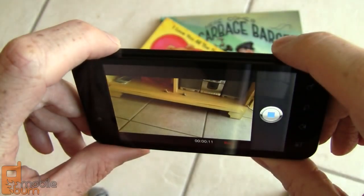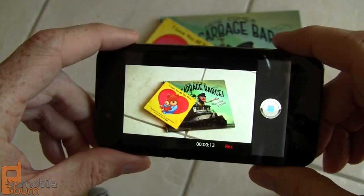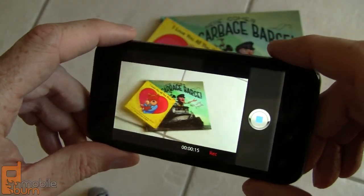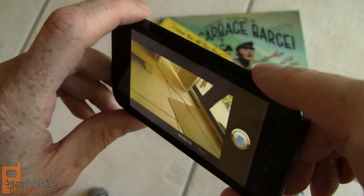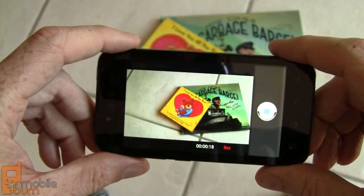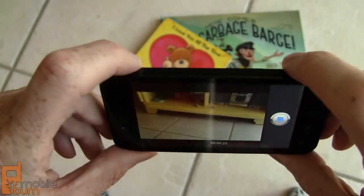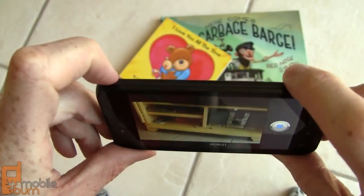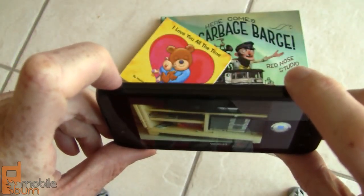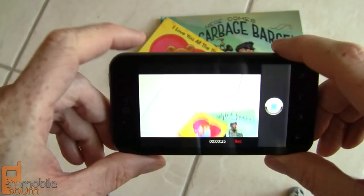If I move around it looks like it's refocusing — much nicer than on the Optimus 2X. It also gives you a chance to see the viewing angle of the Nova display, which is really quite impressive.